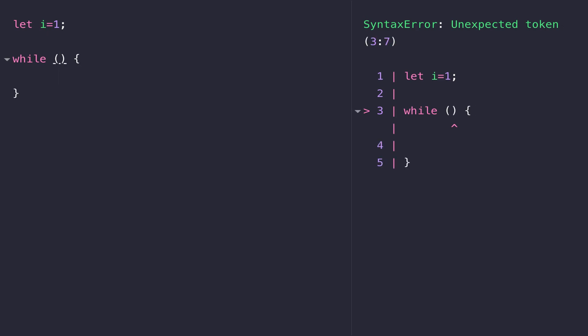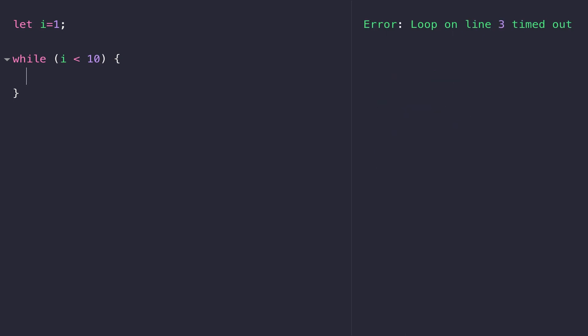Inside our parentheses, very similar to an if statement, we need to put a Boolean expression. We need to say we're going to run our loop while this condition is true. If we said while the value of i is less than 10, this means the code that's inside of the curly braces runs until i is greater than or equal to 10. Because at that point, the Boolean expression becomes false and the while loop finishes.